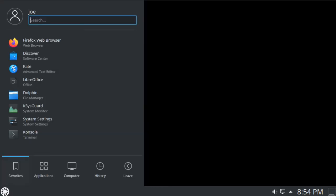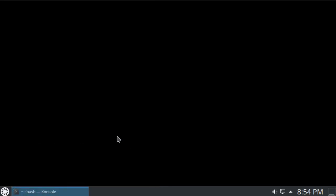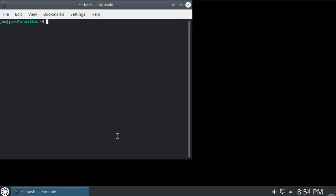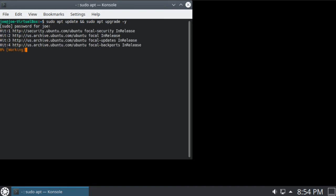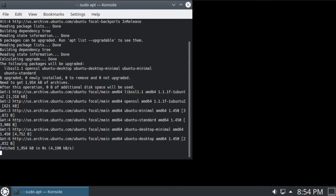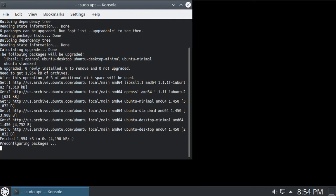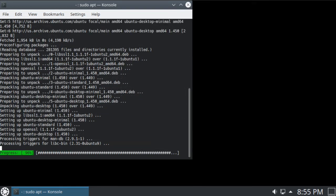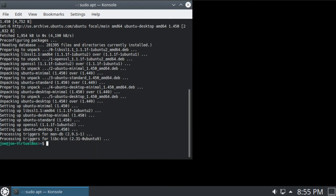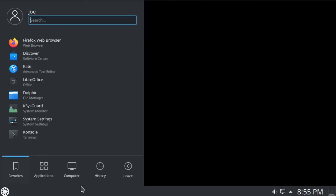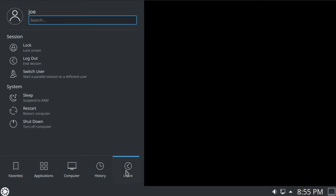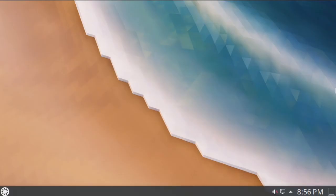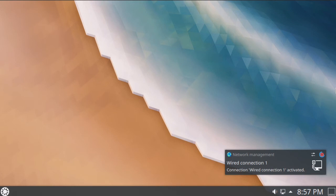So I went back and started a console and typed in sudo apt update and sudo apt upgrade -y. After that was done, I logged out and logged back in, and everything was good to go.